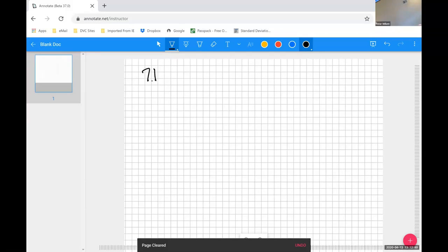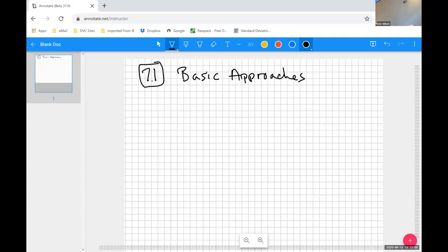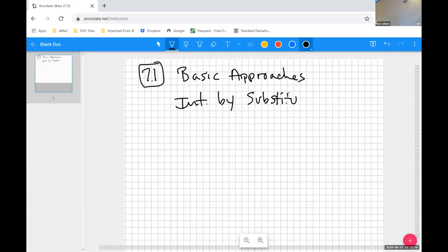So 7.1 was labeled as basic approaches — basic approaches for integration. As they begin the process of integration techniques, they remind you of the first technique introduced in chapter five, which was integration by substitution.